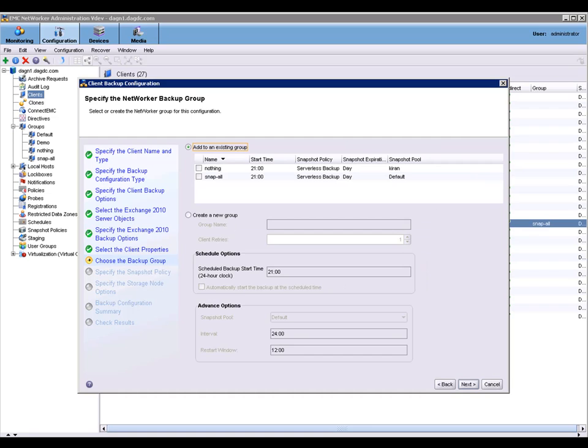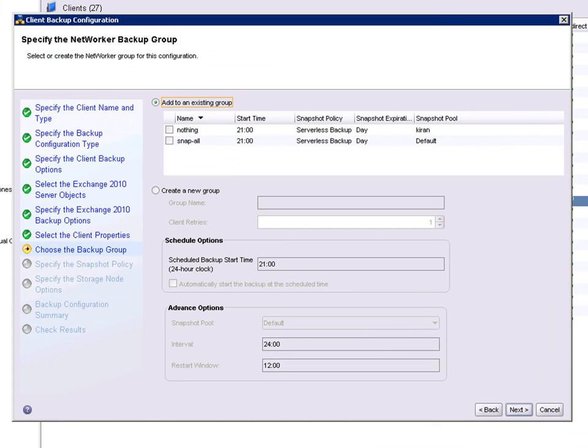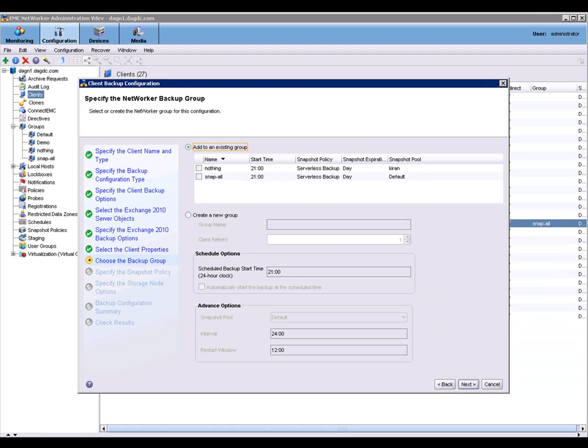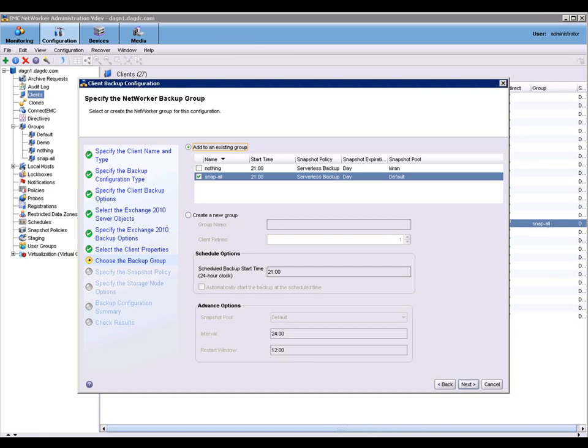The next step is to add the client to a group. You can have the wizard create a new group or you can add the client to an existing group. I'm choosing to add to an existing group.